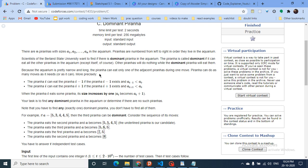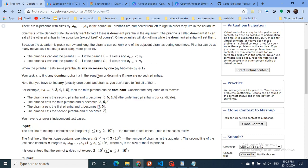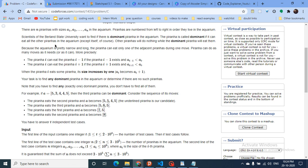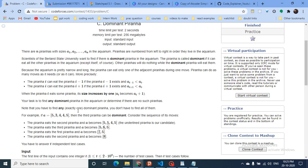A piranha can only eat another piranha if the size of that piranha is smaller than the dominant piranha - strictly smaller. Also, it can only eat an adjacent piranha because they are in a narrow, long aquarium. Whenever one piranha eats another piranha, its size increases by one.